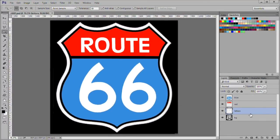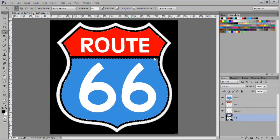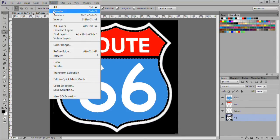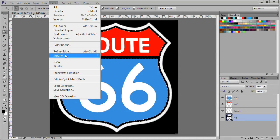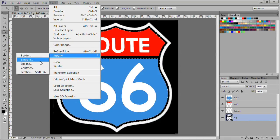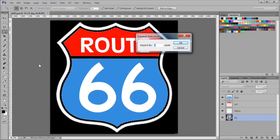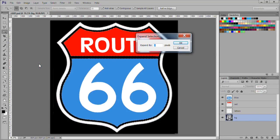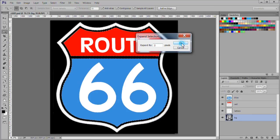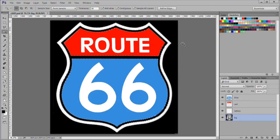Select the BG layer. While in the BG layer, select the black outline and the black horizontal bar. Choose select, modify, expand. Then expand it 2 pixels.